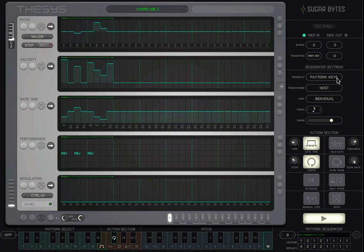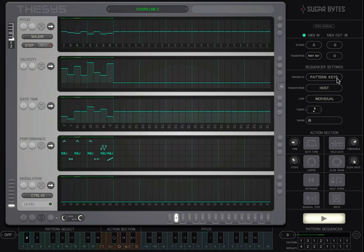For example, even though I am in host mode, I can change patterns, transpose and apply an action.